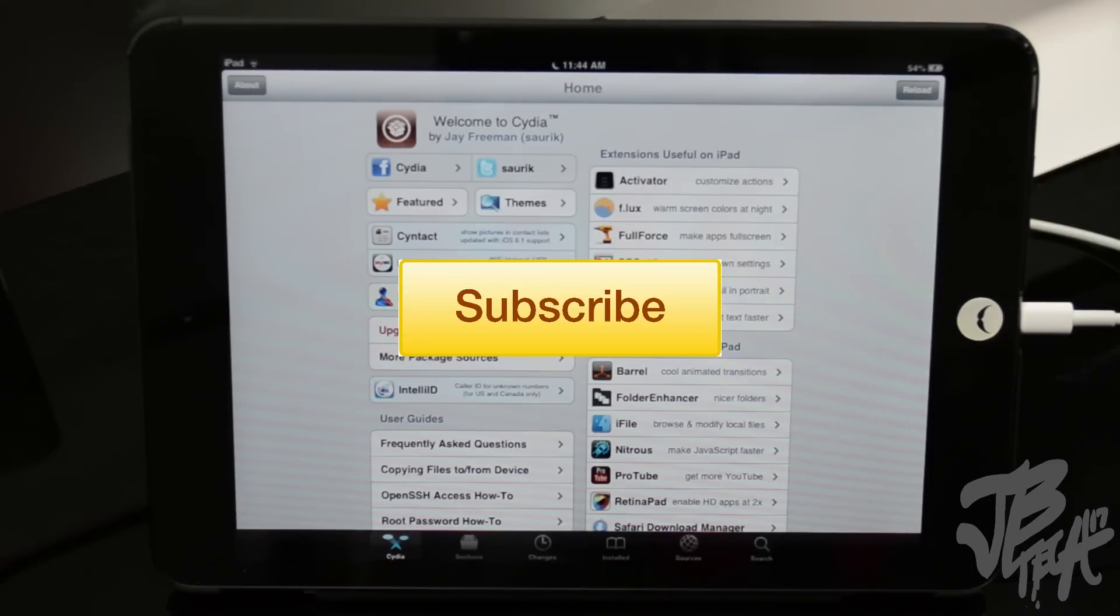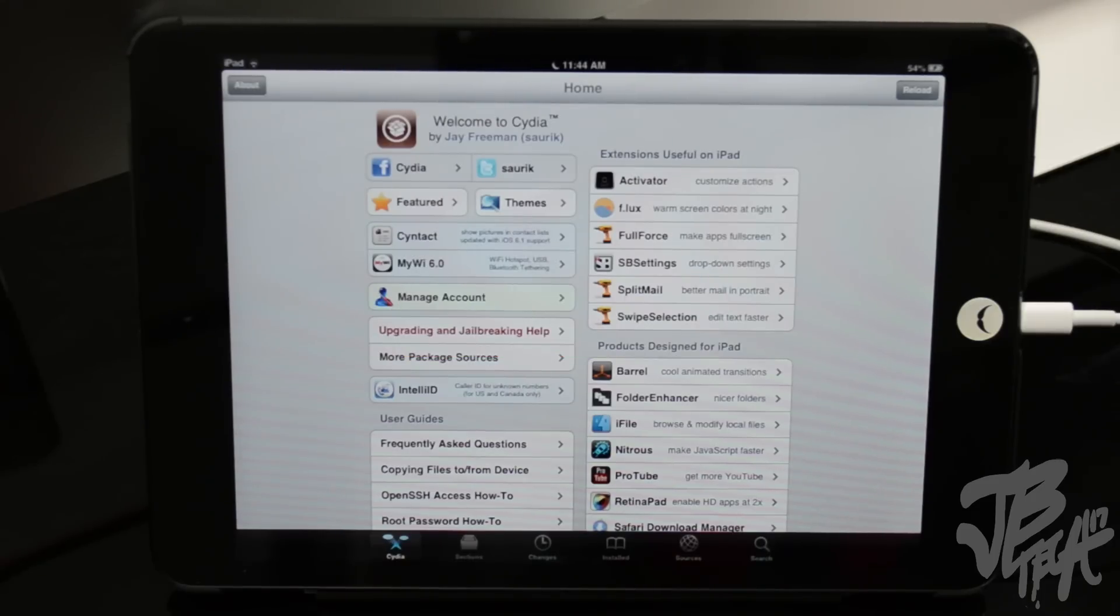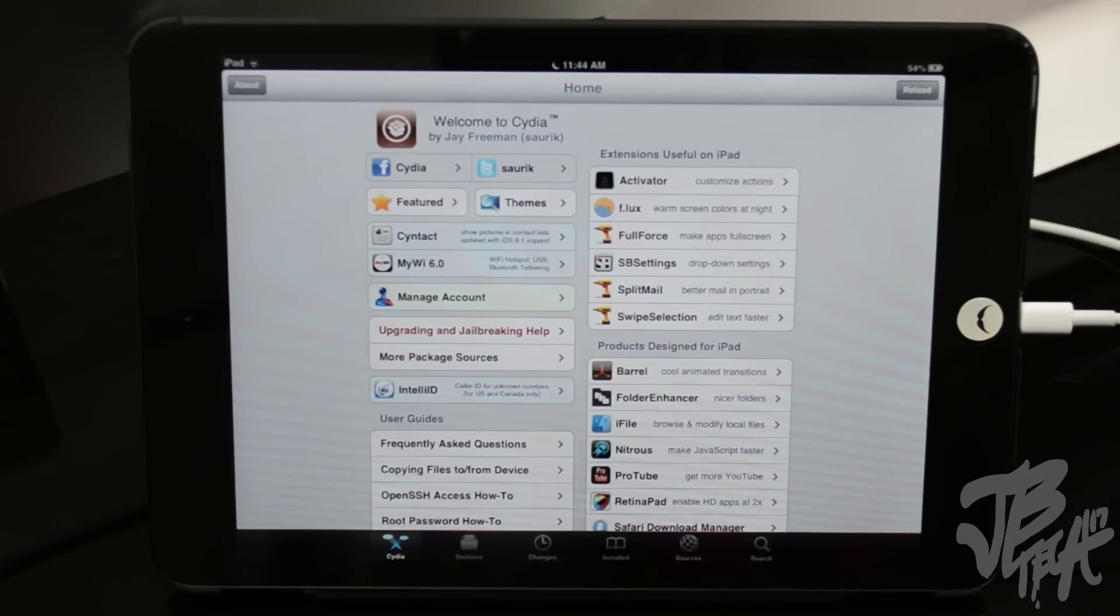Anyways guys, I'm done with this video. I'm going to go ahead and install some tweaks on my iPad Mini and iPhone 5, so stay tuned for those videos and I'll catch you all on the next one. Thanks for watching, peace.